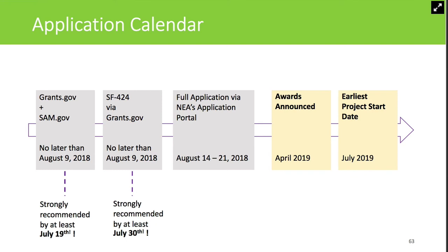A reminder that the earliest project start date will be July 1, 2019. You cannot apply to the NEA for grant funds or matching funds for any costs associated with your project incurred before July 1, 2019. You're really planning for a particular project that will happen on or after that date for a one- to two-year period.